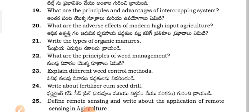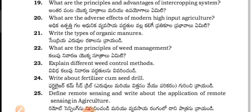What are the adverse effects of modern high input agriculture? Adhika utpathikala adhanu ka yewasayam paddhathil avalakalika prathikula prabhaa valki eemiti.